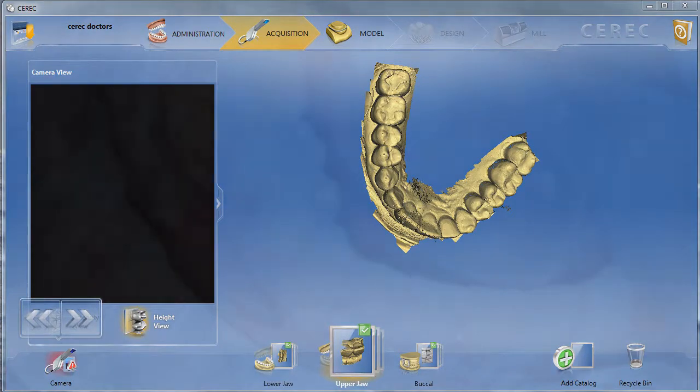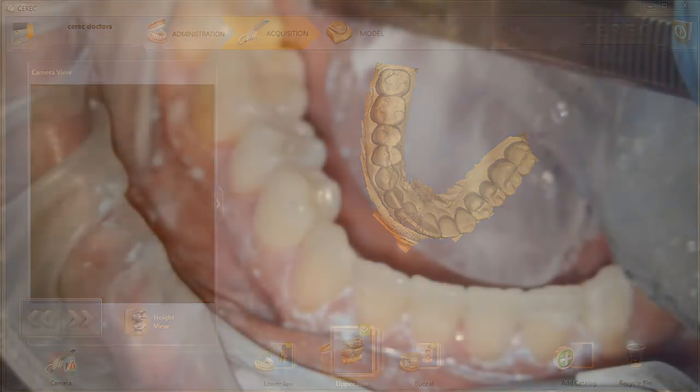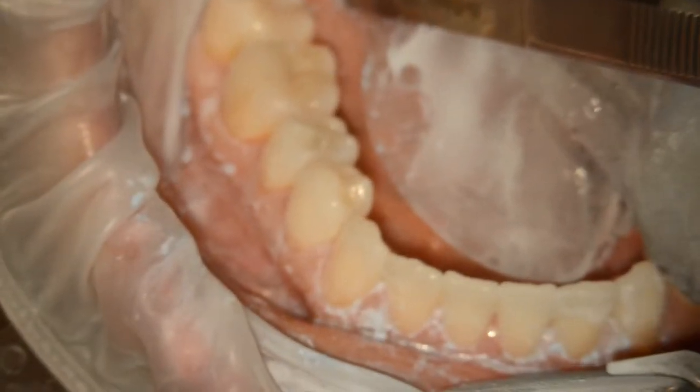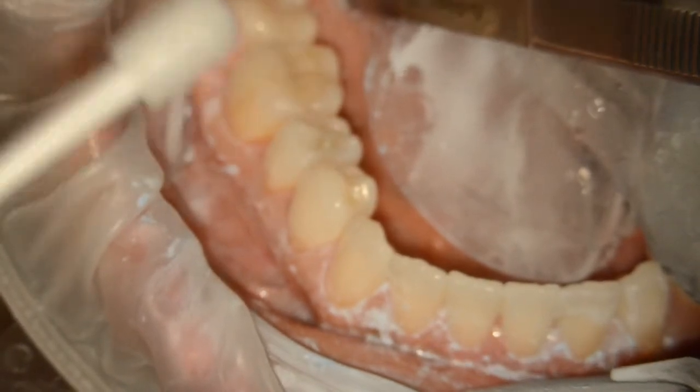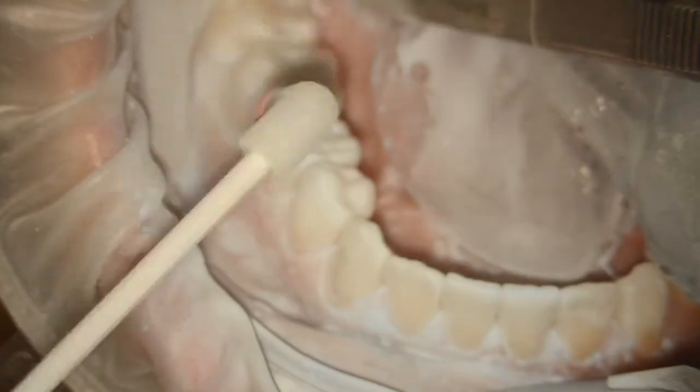Let's go ahead and do the same for the lower arch. We've got the isolation in place, and we're going to dust and powder the lower arch on the right side. You'll notice the Isolite is placed all the way to the canine, so we've got good retraction. Ideally, we could have used a deep vestibule Isolite here, or maybe even a large one, to really displace the tongue.